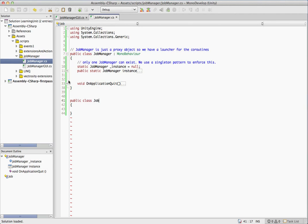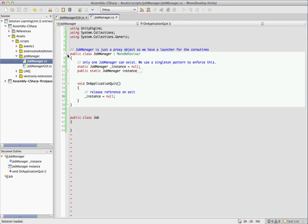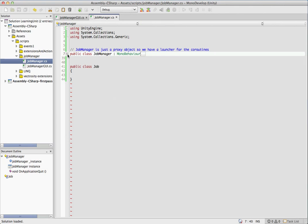So there's nothing happening in this class. It's literally just a proxy. We release instance in application quit just so the garbage collector can clean them up. And that is all there is to it.